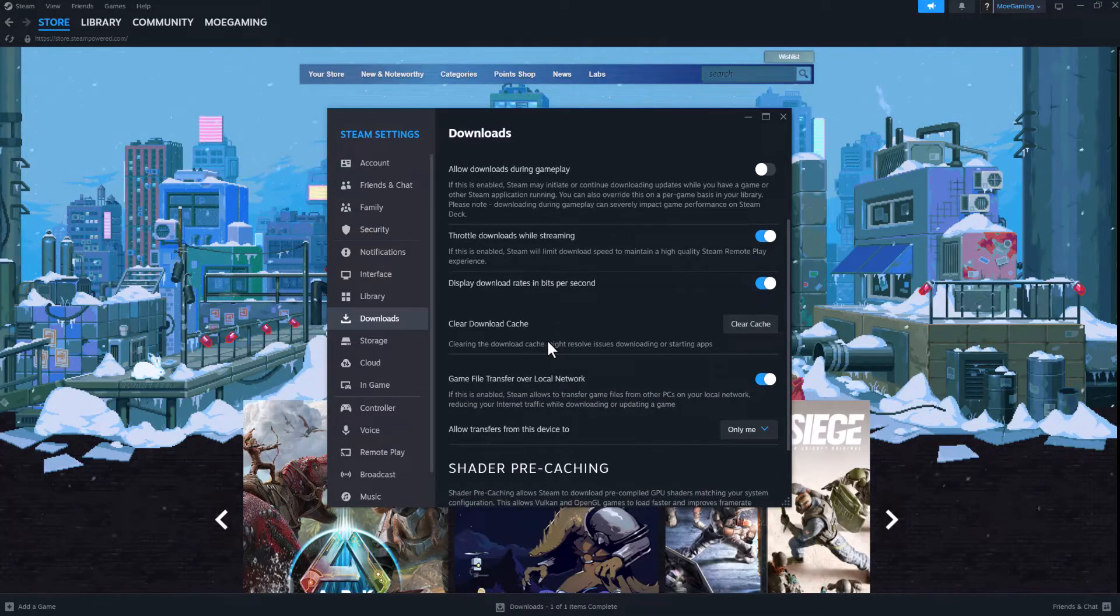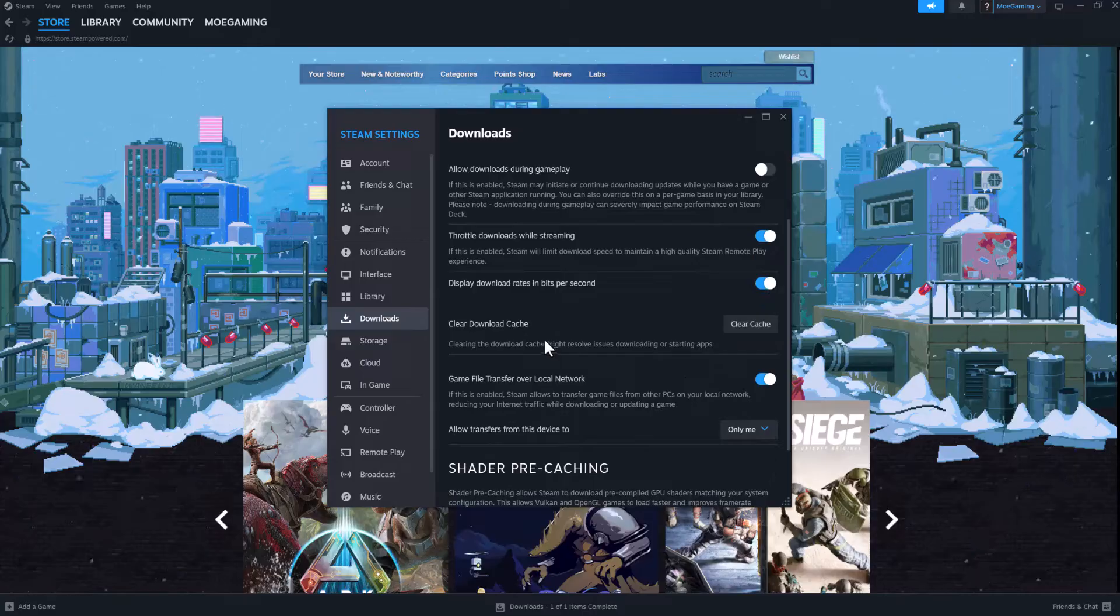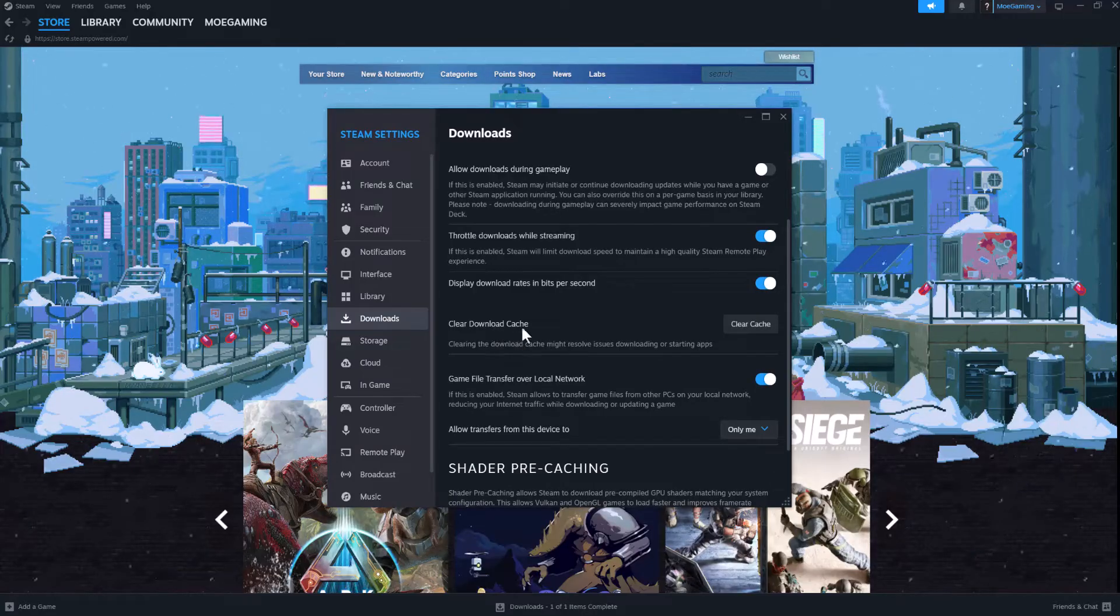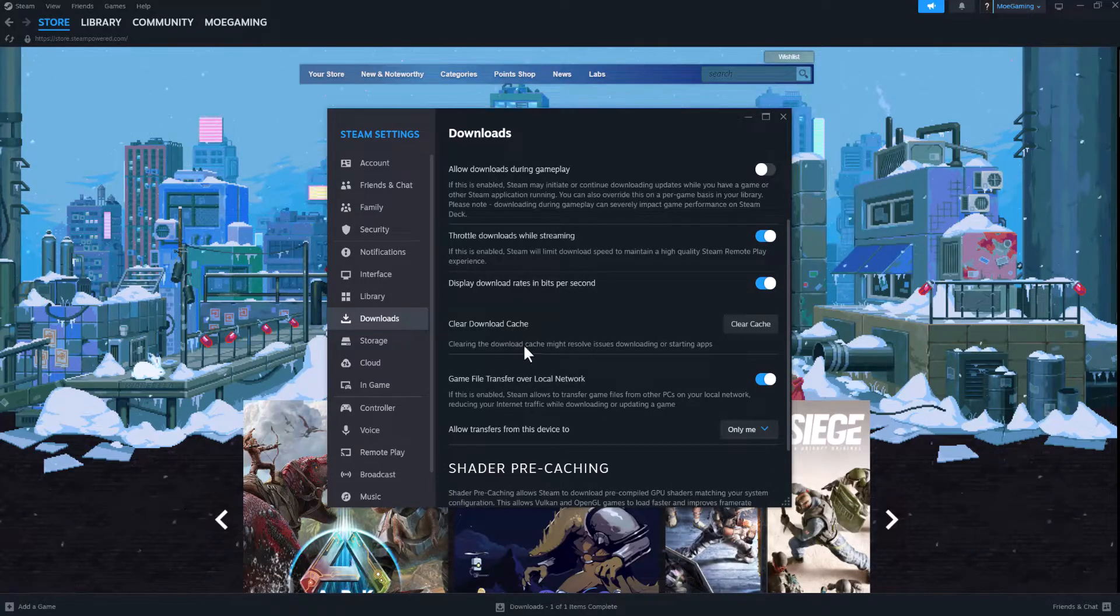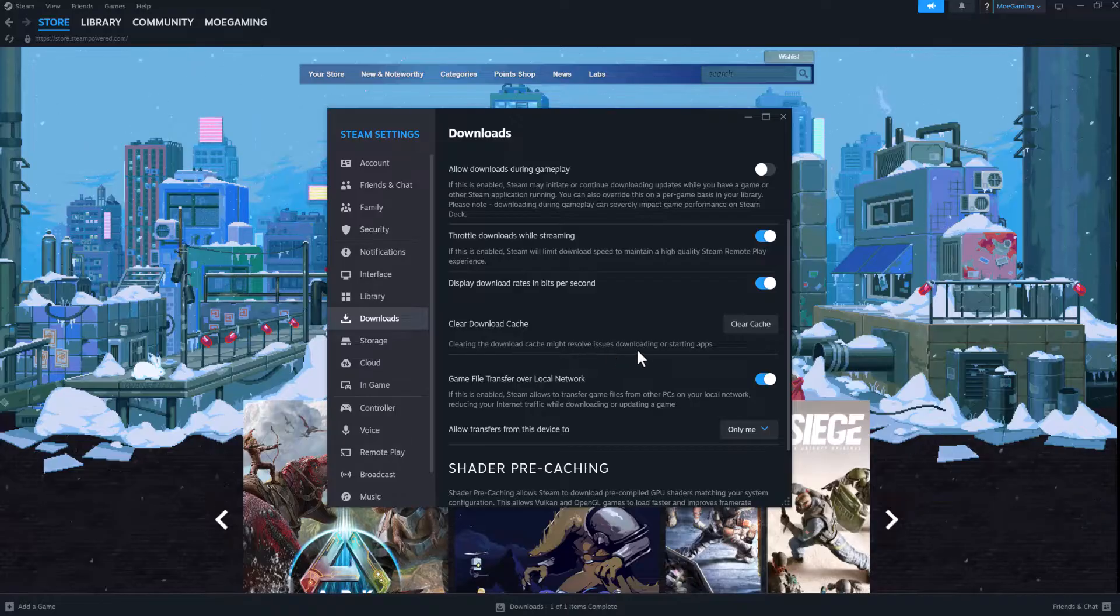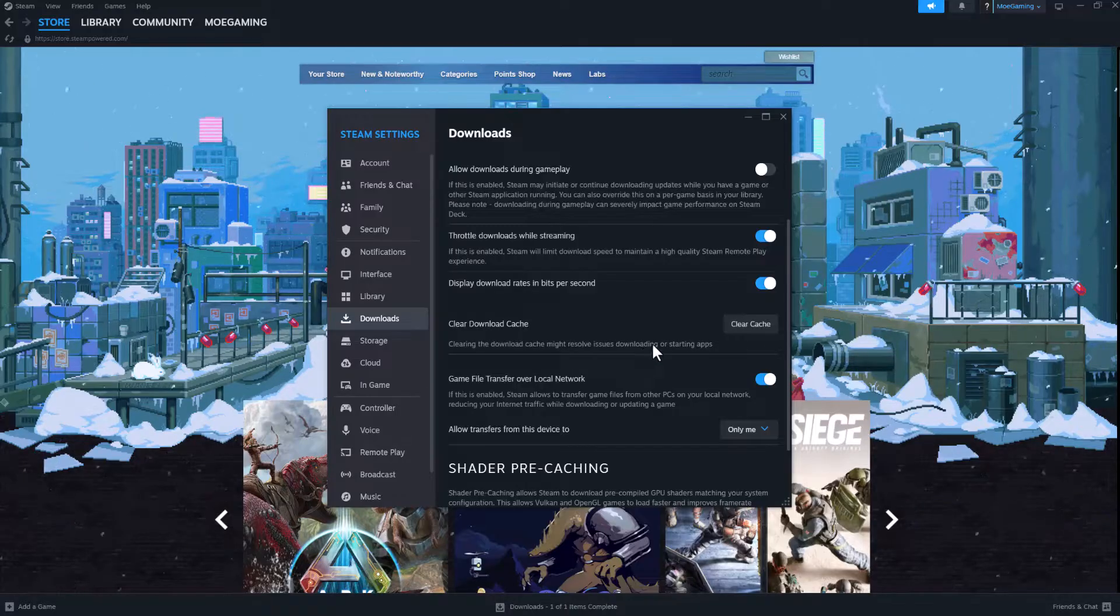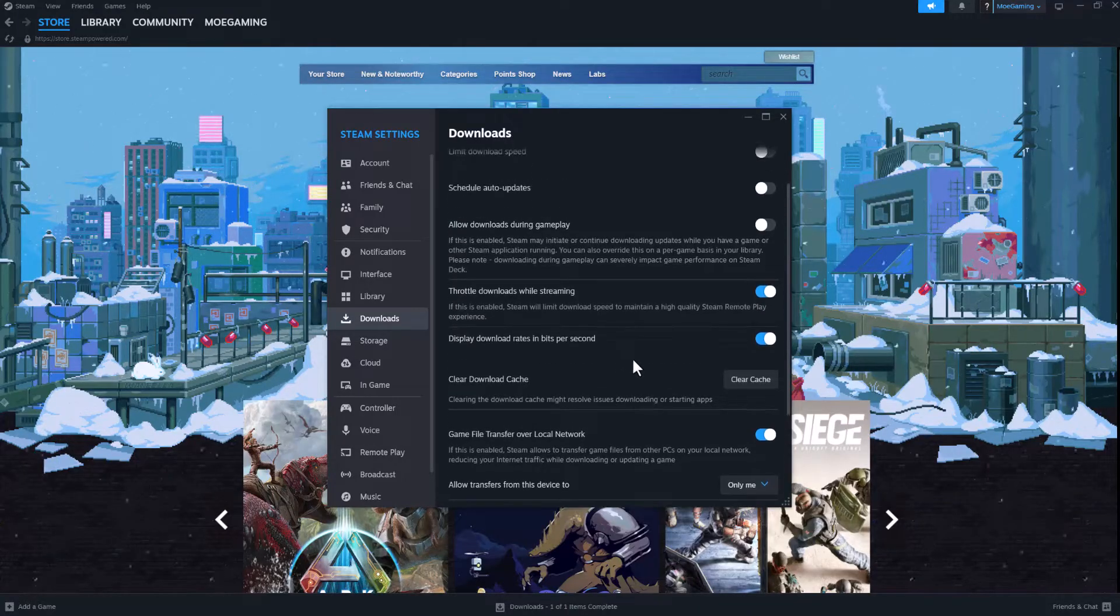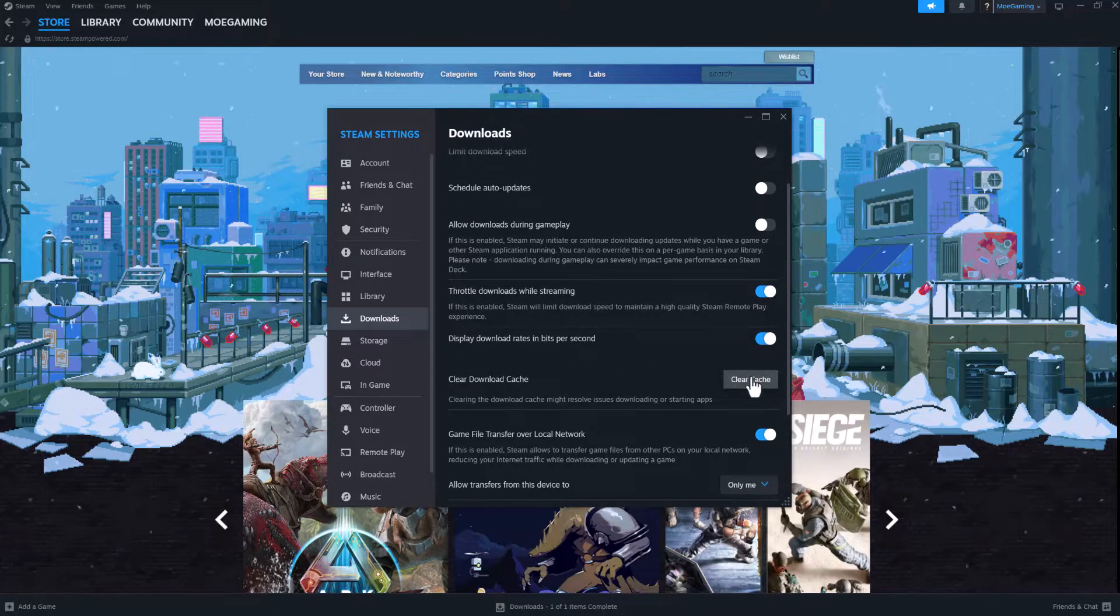So the main thing you want to do in here to fix your issue is clear download cache. Clearing the download cache might resolve issues downloading or starting apps. So a lot of times you'd be surprised, this is what's causing an issue.